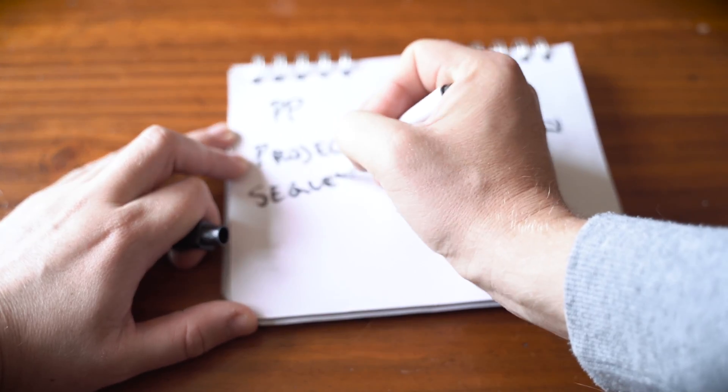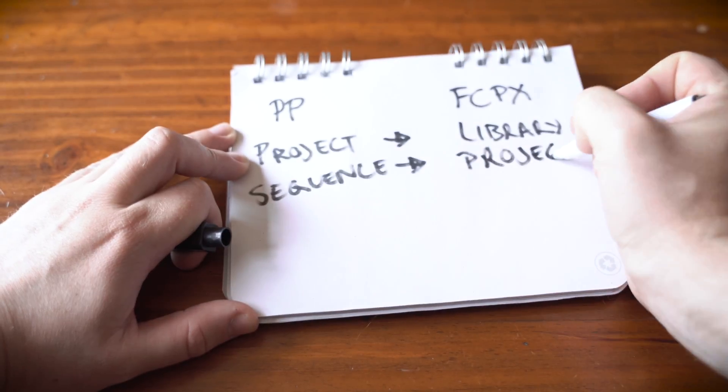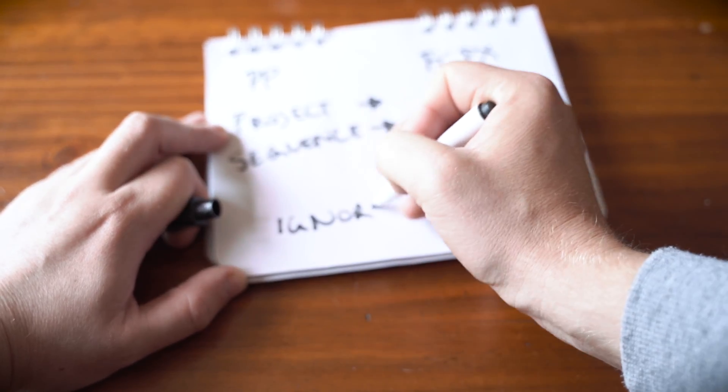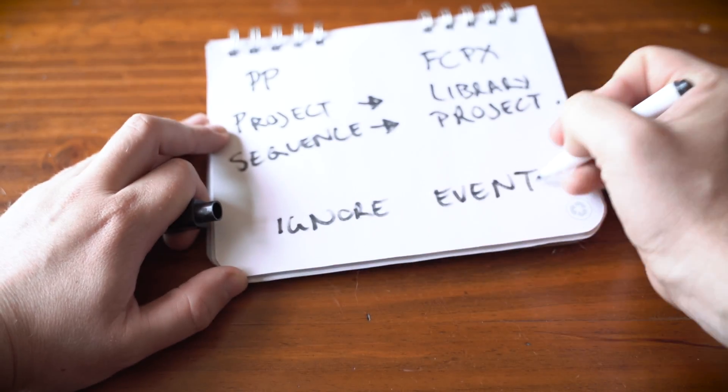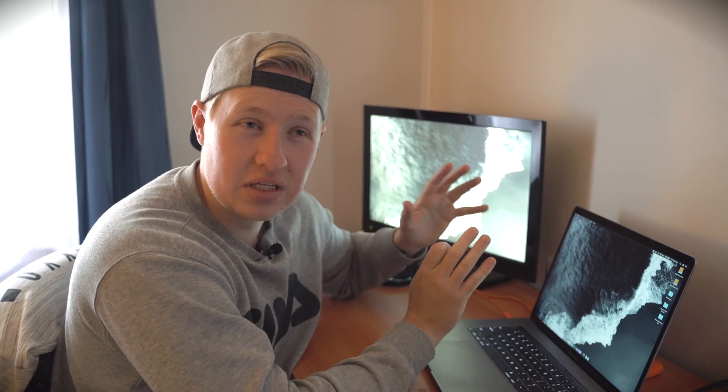In the event folder, however, is your project. All right, this is where it gets confusing. So in Final Cut, your project is your sequence. So here's a little nice diagram that I drew up that explains that. Once you realize that, everything's super easy.